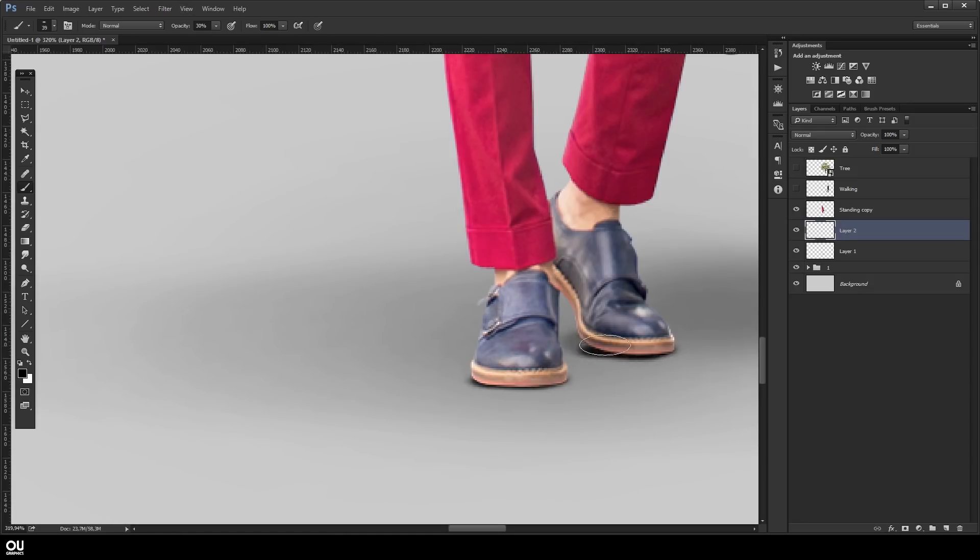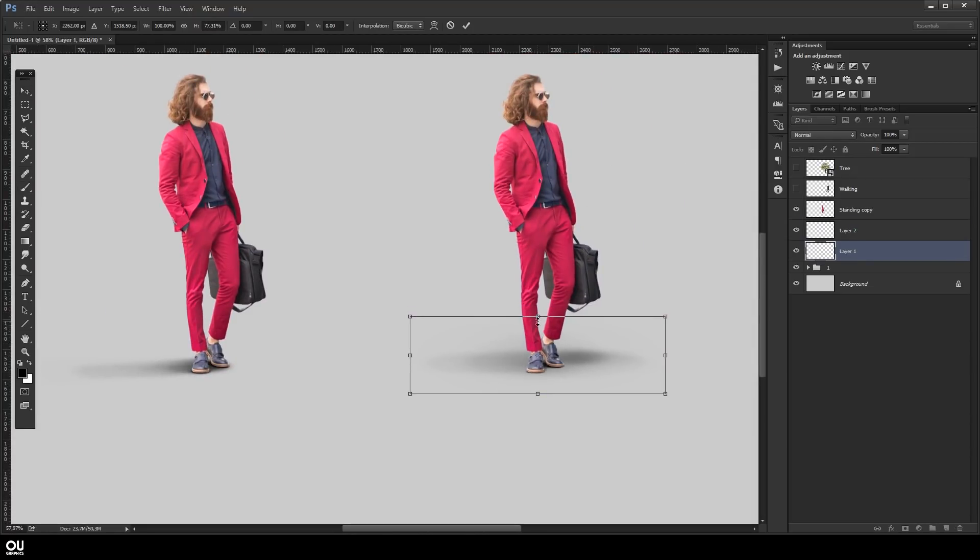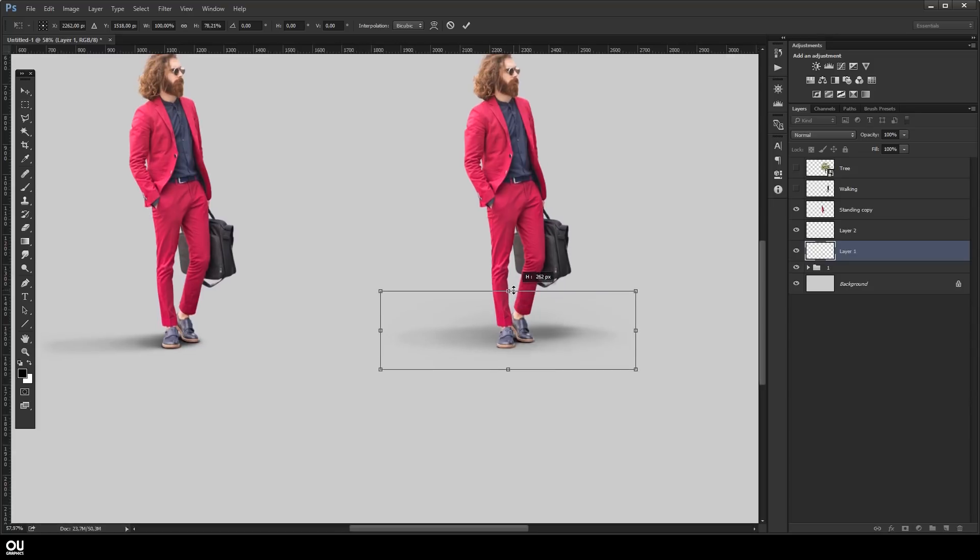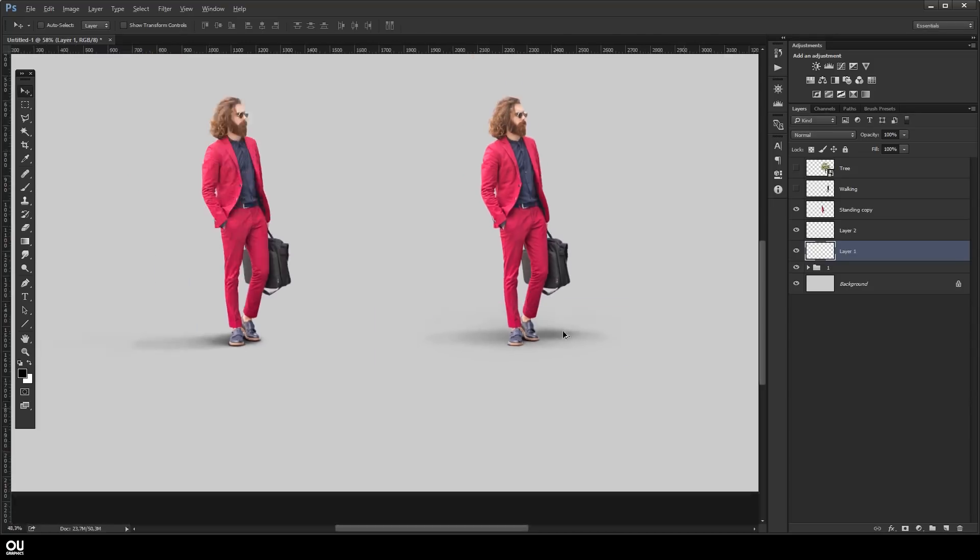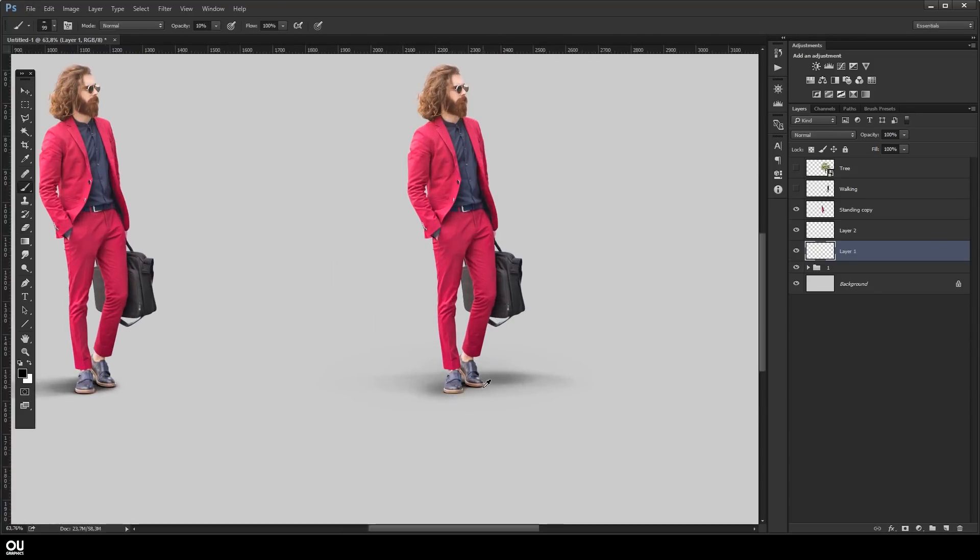Again, make sure you're not using a hundred percent opacity brush. Go for 30, 40, something like that, and build up your intensity. Slowly, and then don't forget to go with the eraser and soften that up.